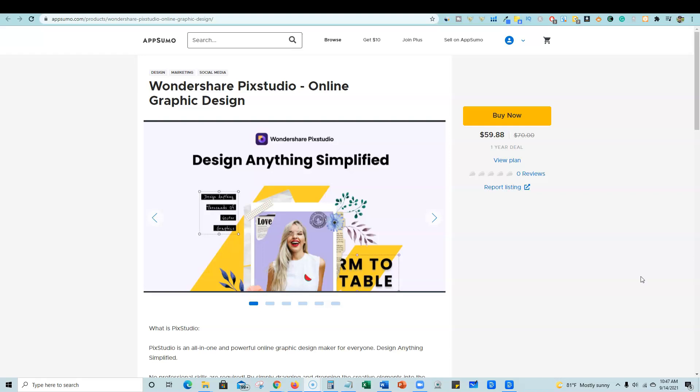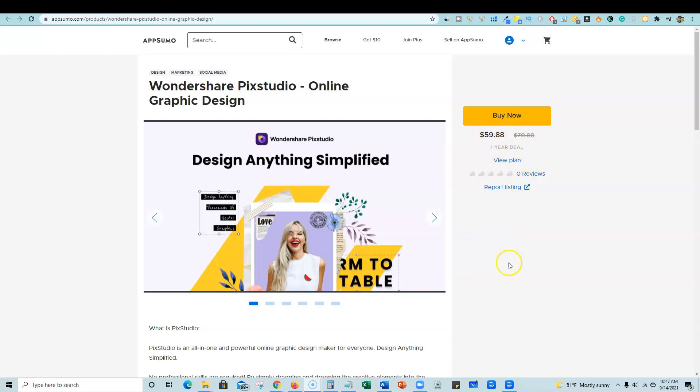There are a couple of different things to note, and we will get into that when I dive into the software. But here is the AppSumo deal. It is not a lifetime deal. Unfortunately, they only are offering a one year deal on this.